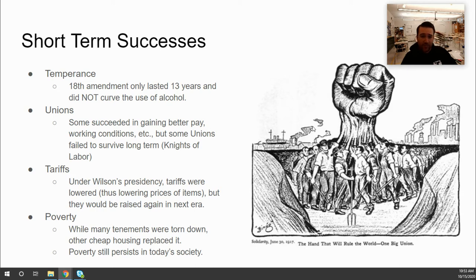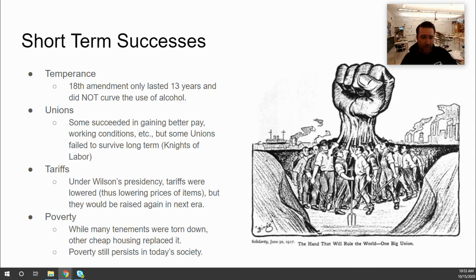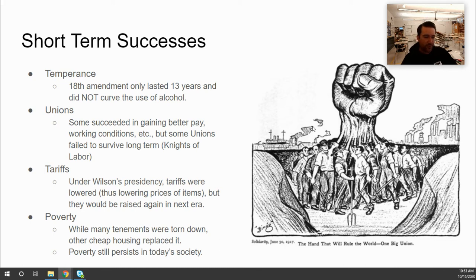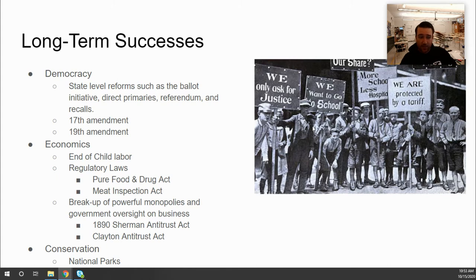Poverty still persists today. Despite progressives' efforts to improve tenement housing and address poverty's root causes, those issues continue in society. Being poor in the Progressive Era or Gilded Age was very different from being poor in modern America, but the fact that poverty remains an ongoing challenge shows the progressives did not fully succeed in creating a long-term solution.